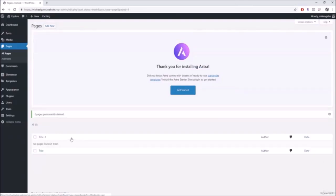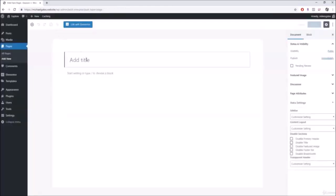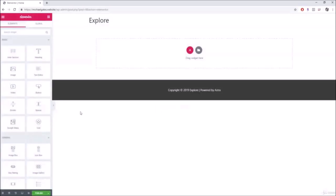Now we're starting with a clean slate — no pages on our website. Come up to Add New, click on it, give it a title, and then click Edit with Elementor. This is the Elementor side panel where you'll be doing most of your work. I'll explain all the different features of this panel.